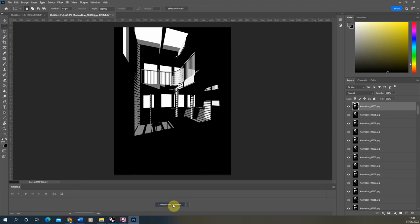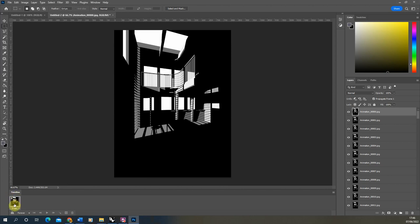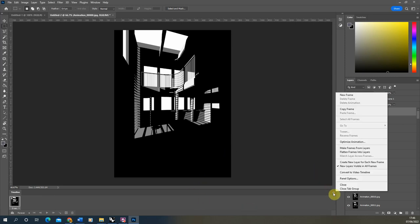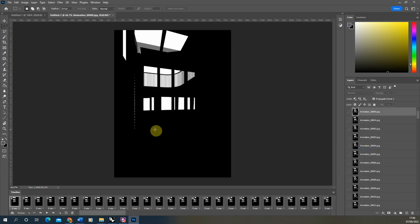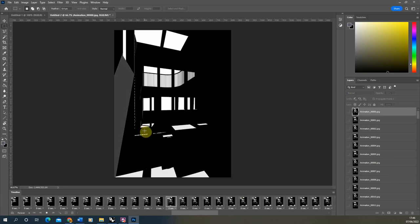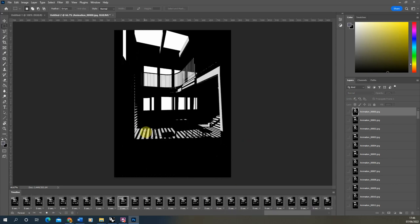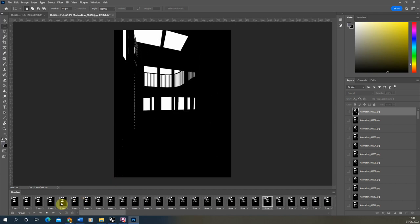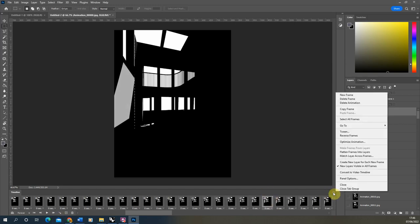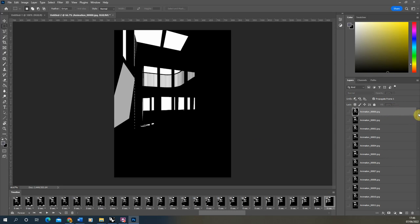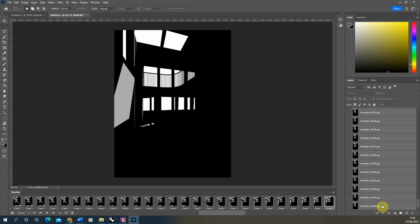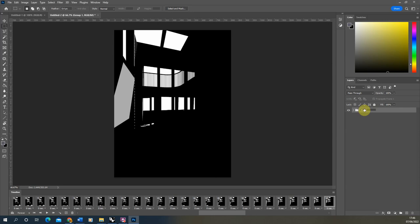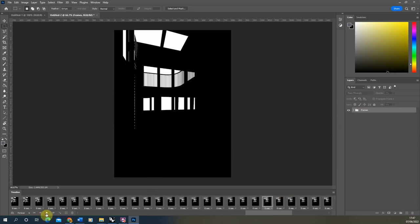Click 'Create Frame Animation', which will make an animation starting with one frame. Then click the Options panel and select 'Make Frames from Layers' — this turns all layers into individual frames, each just under a second. Playing it back gives the completed animation in sequence. Note it may play backwards; if so, go back to Options and hit 'Reverse Frames'. Then select all frames with Shift and drop them into a folder called 'Frames' to keep things tidy.